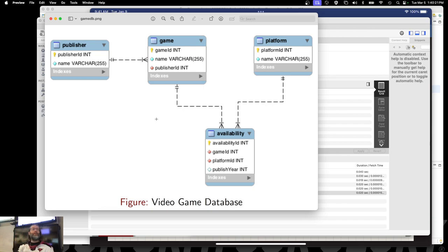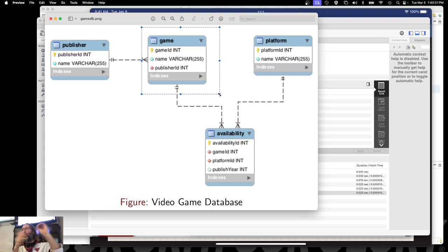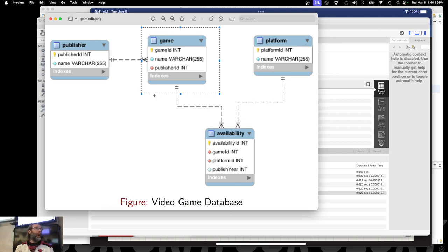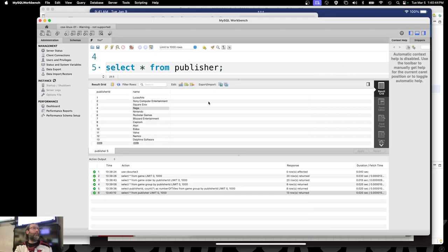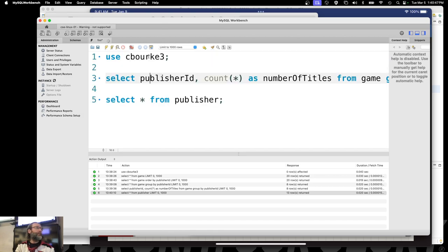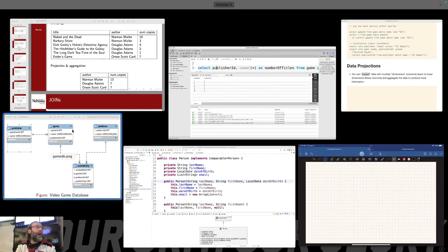Remember that we have this parent-child relationship. The publisher can exist without having published any games — it's a one-to-many relationship. Zero is still 'many' — it's zero, one, two, three, four, as many as you want including zero. A child record cannot exist without the parent record, but we can have a parent record with no children. They're not going to show up in this report if I run it like this. I want to see both the publisher's name and a report that says they've published zero games.